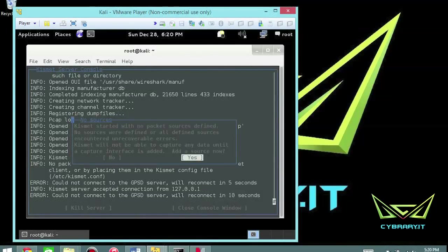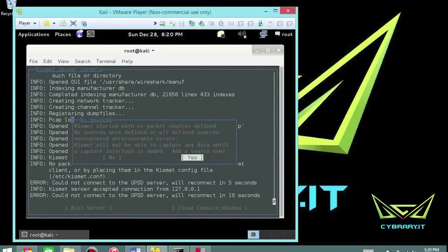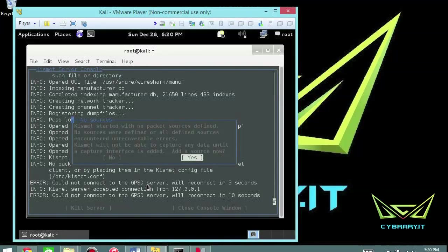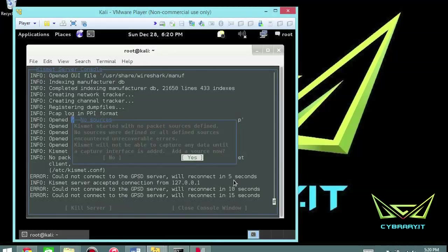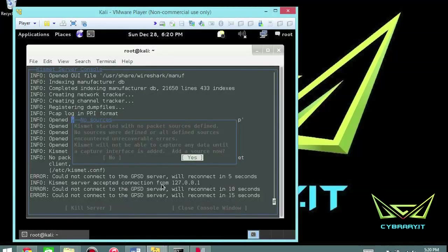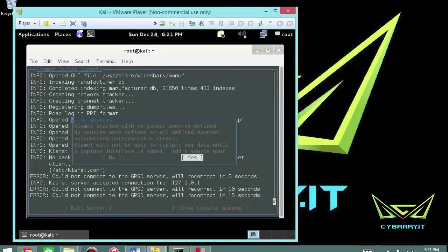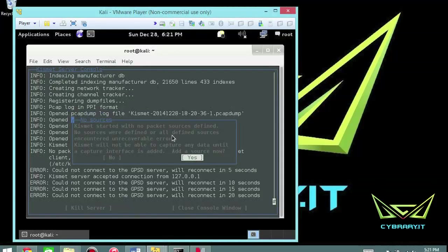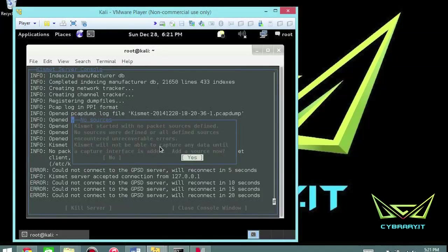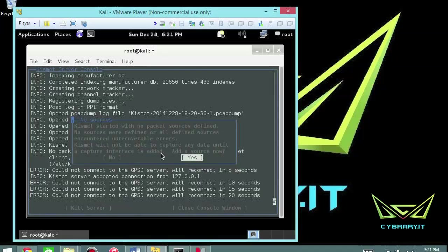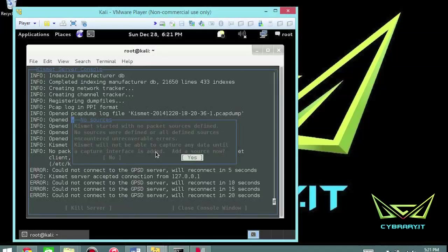Now you can see one of the error messages that I'm getting towards the bottom here: could not connect to the GPS server. It'll reconnect in five seconds and then 10 seconds and then 15 and it'll continue doing this. But it did accept the connection from 127.0.0.1. So Kismet started with no packet sources defined. No sources were defined or all defined sources encountered unrecoverable errors. Kismet will not be able to capture any data until a capture interface is added. This is a relatively easy message to get around because we just simply have to add our interfaces.